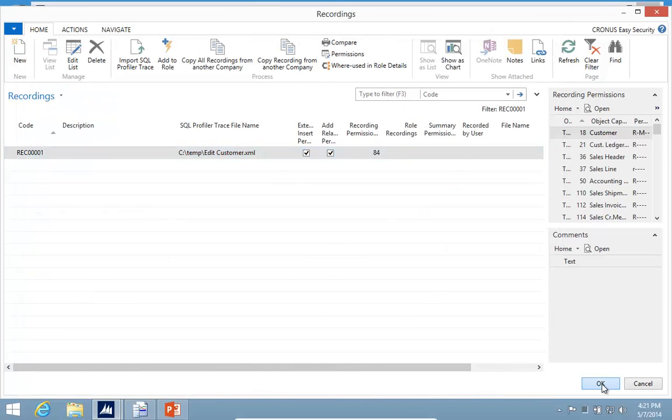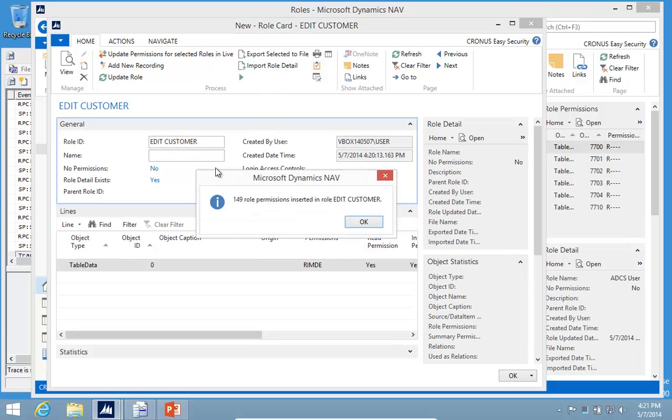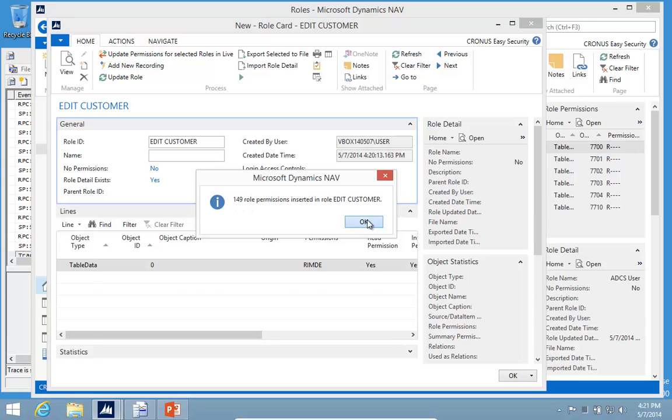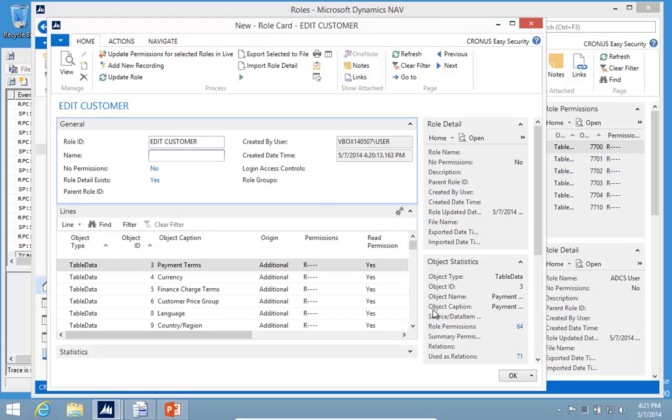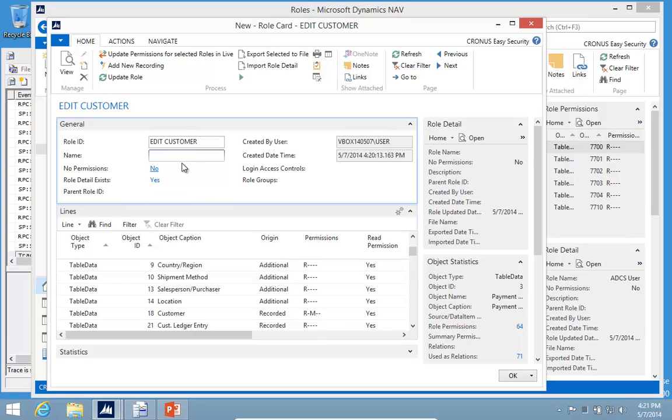Let's attach my recording and update my role. Another important feature is that based on the source code analysis of the actual database code, we will add additional permissions. So when I look at it now, my customer had a recorded permission that I needed to read and modify. But if I can modify my customer, I need to look up to a lot of places, and that's all the additional permissions that Easy Security gives you.